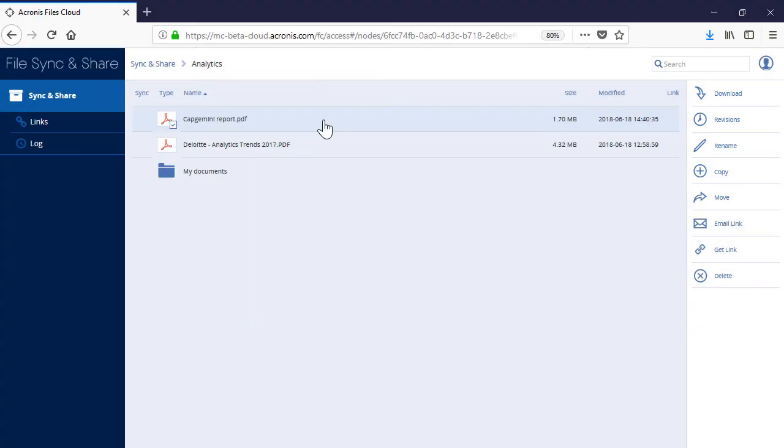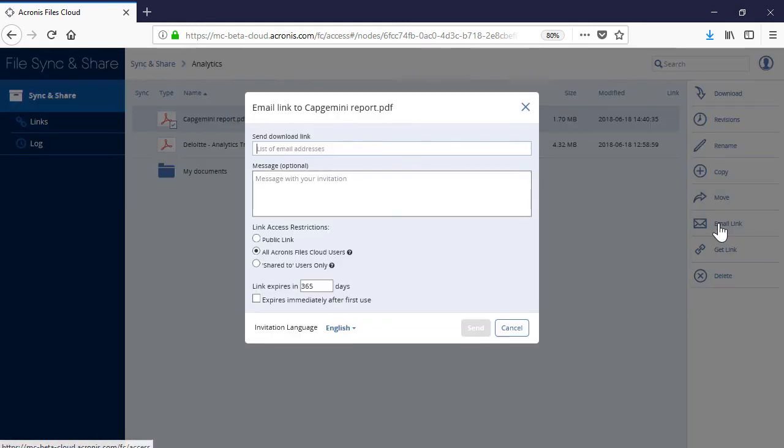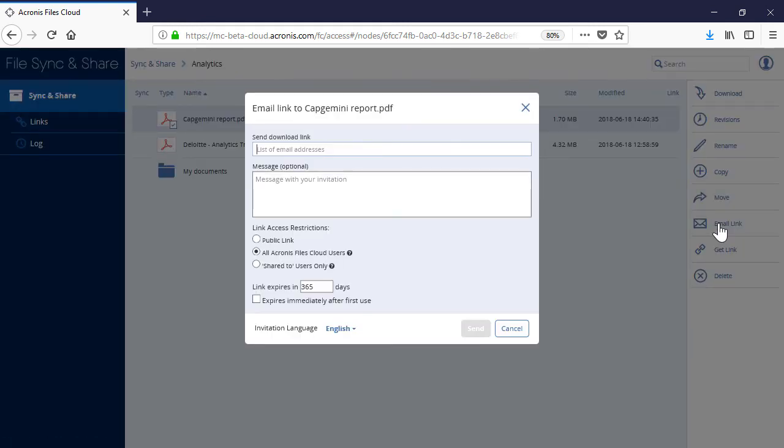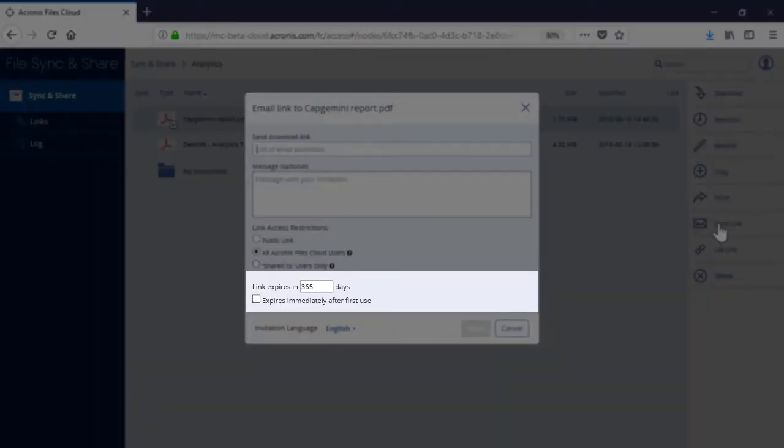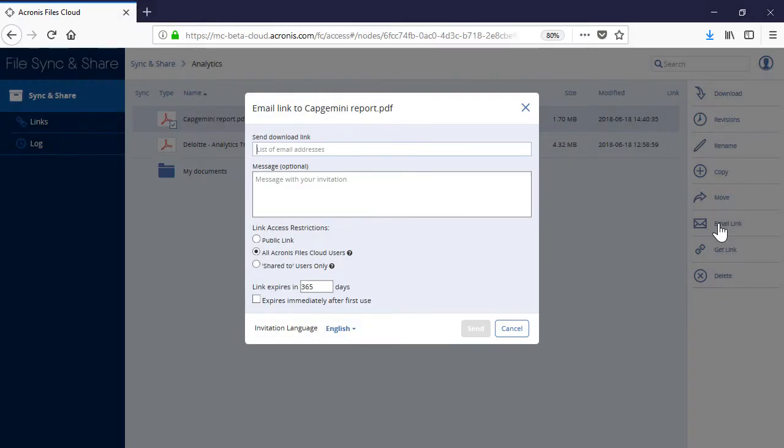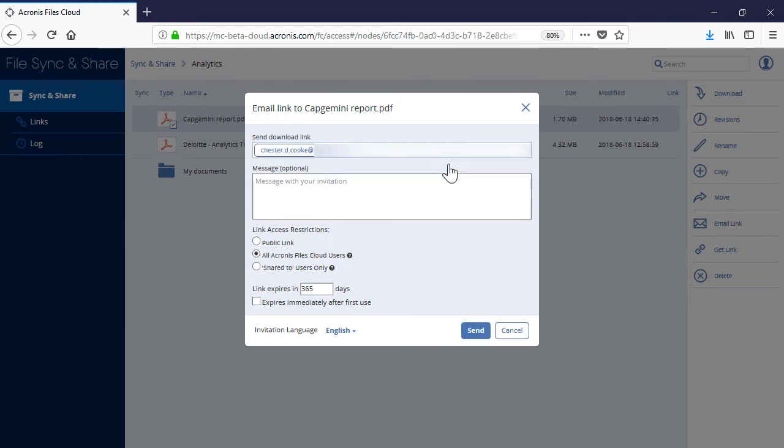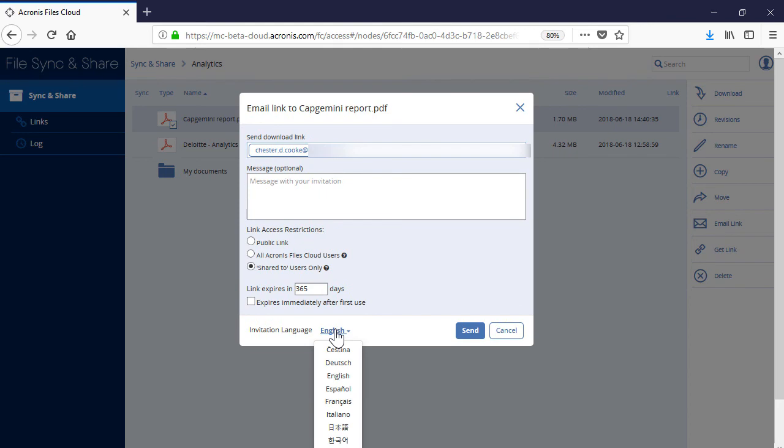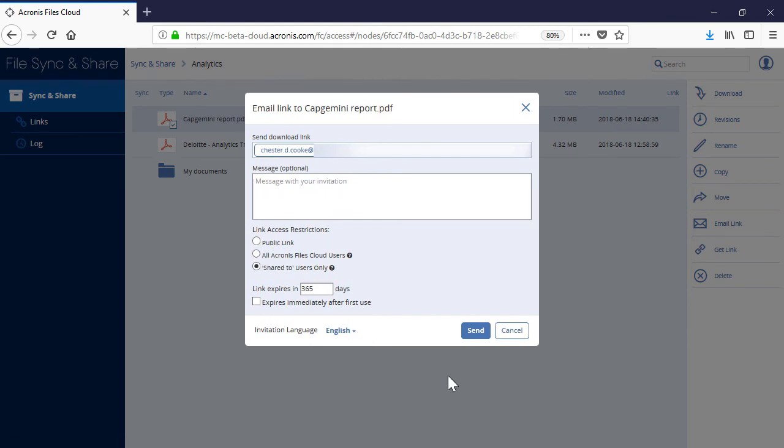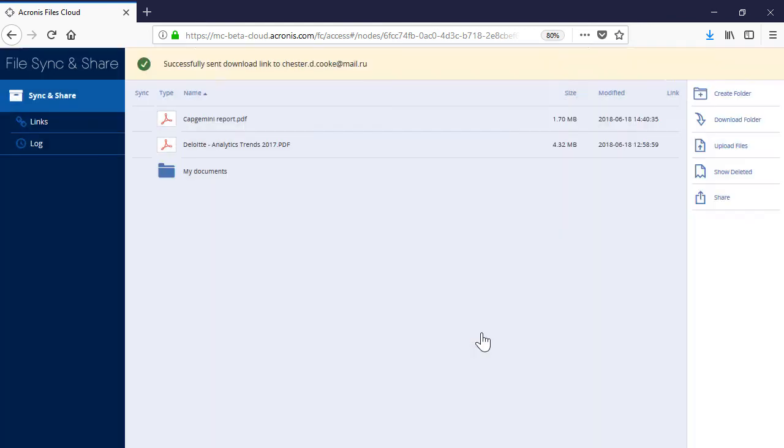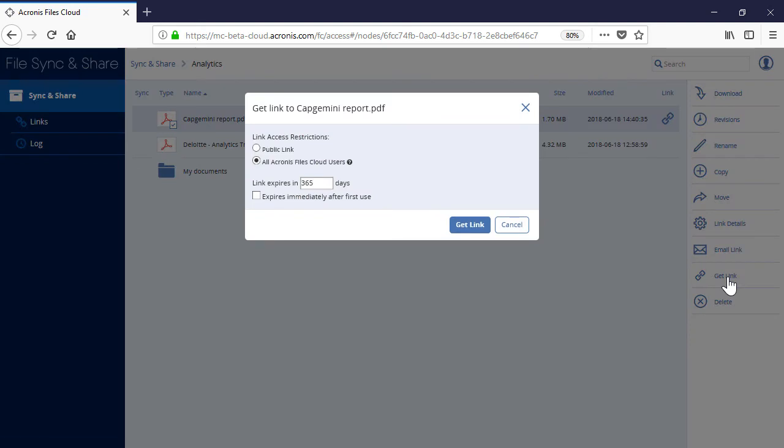Along with these operations, you can also send the download link for a specific file to internal and external recipients. Moreover, you can make the download link temporary and specify the conditions for its automatic expiration. Finally, you can generate a public or private download link and send it to the recipients via email.